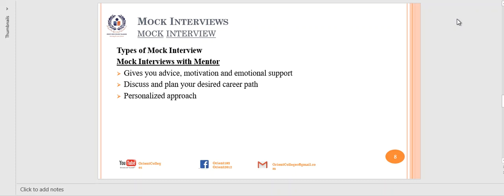Next is a mock interview with a mentor. A mentor gives you advice, motivation, and emotional support. Mentors — your teachers — may help you discuss and plan your desired career path. They help you choose which career to pursue. They have a more personalized approach because they know you personally, your habits and skills, and can tell you which career path is better for you. Mock interviews with a mentor are informational and also build your confidence.